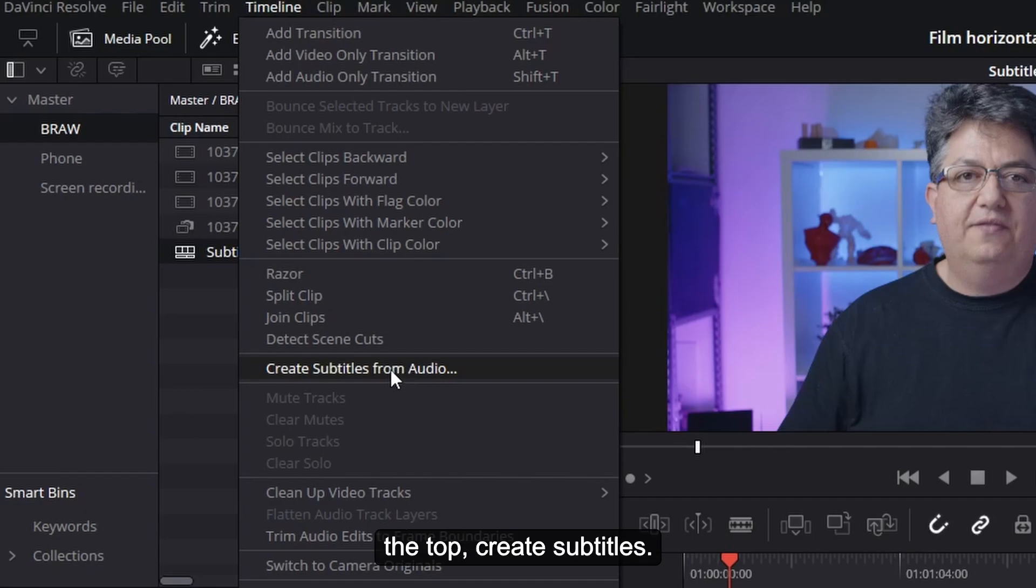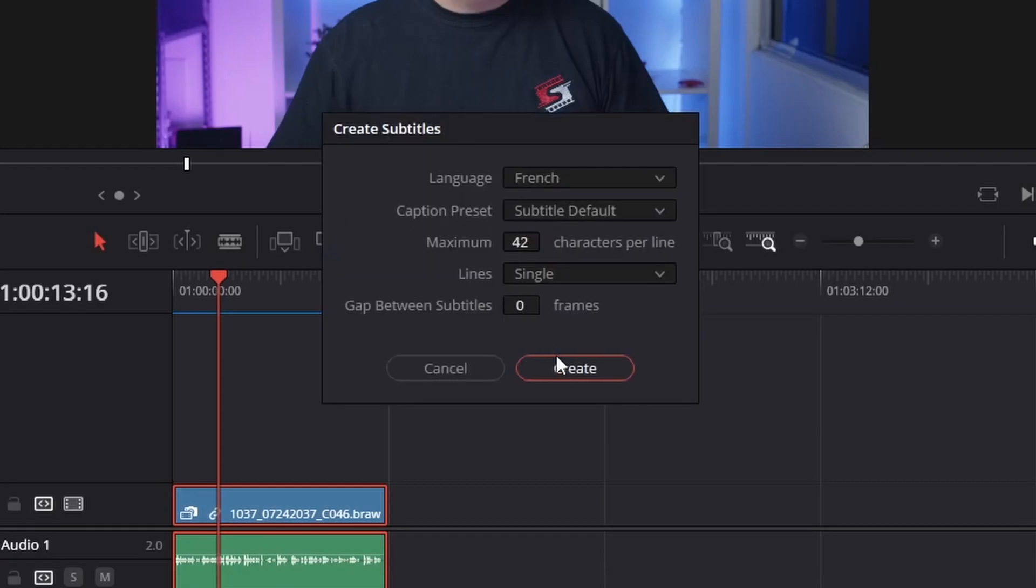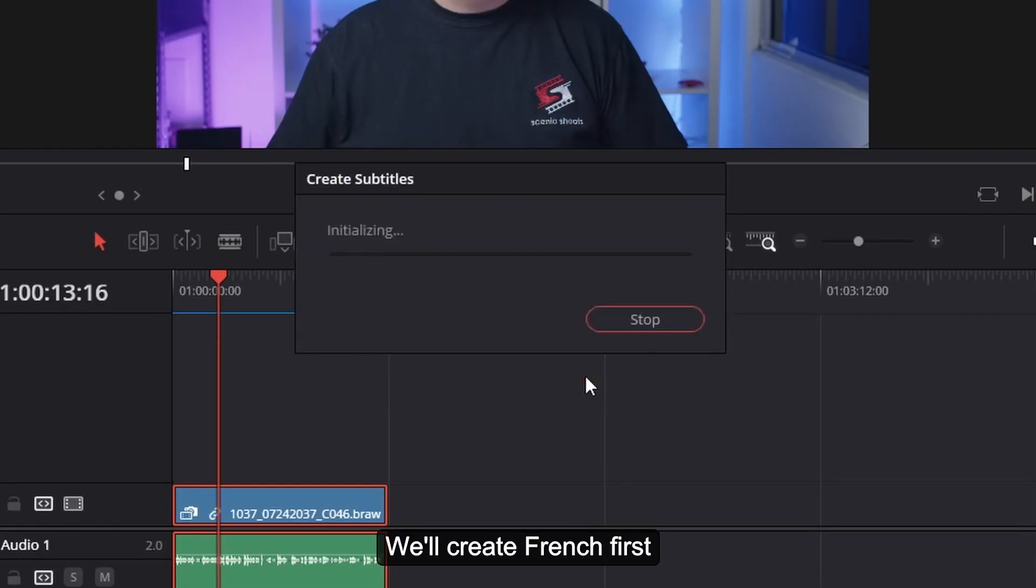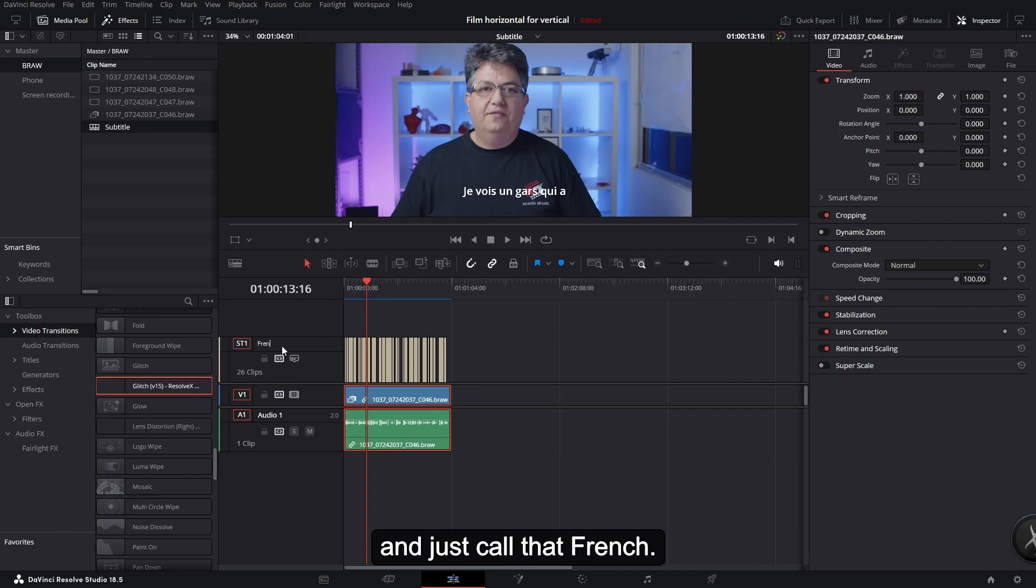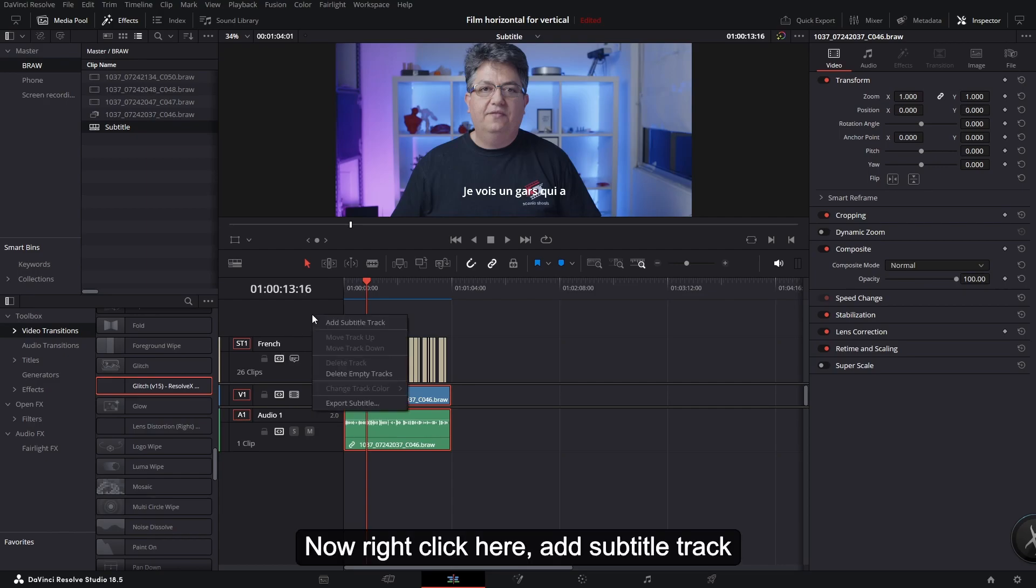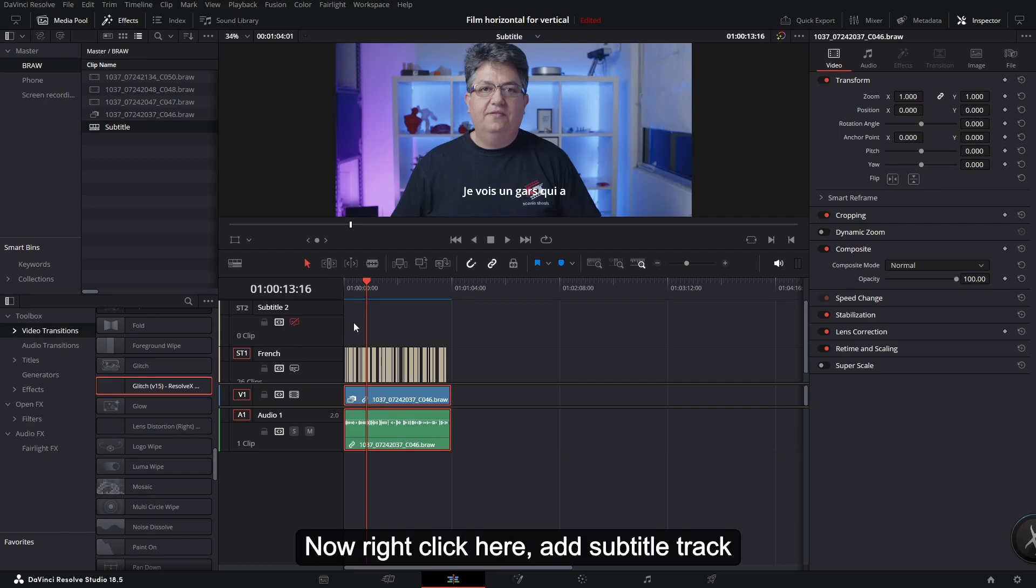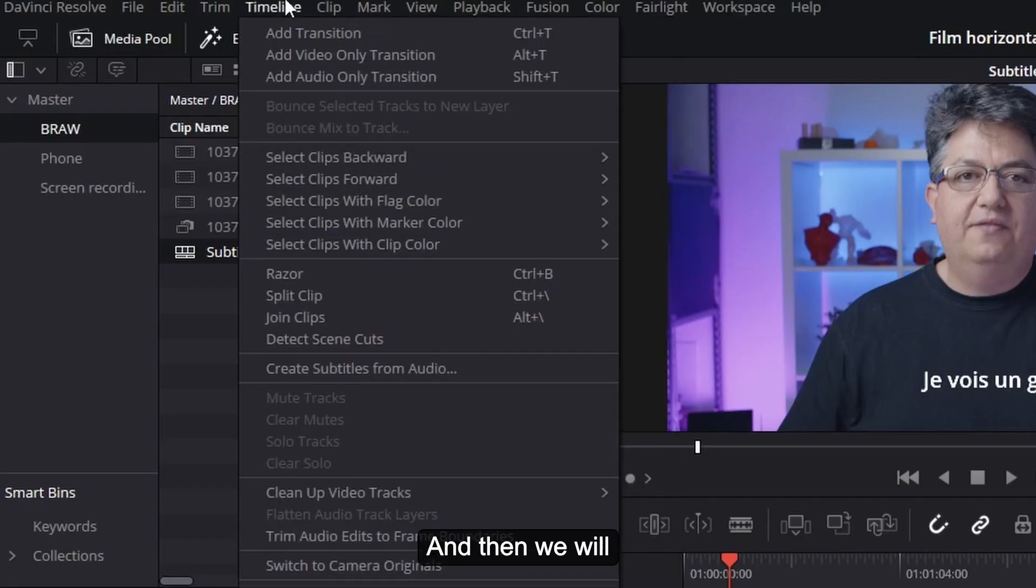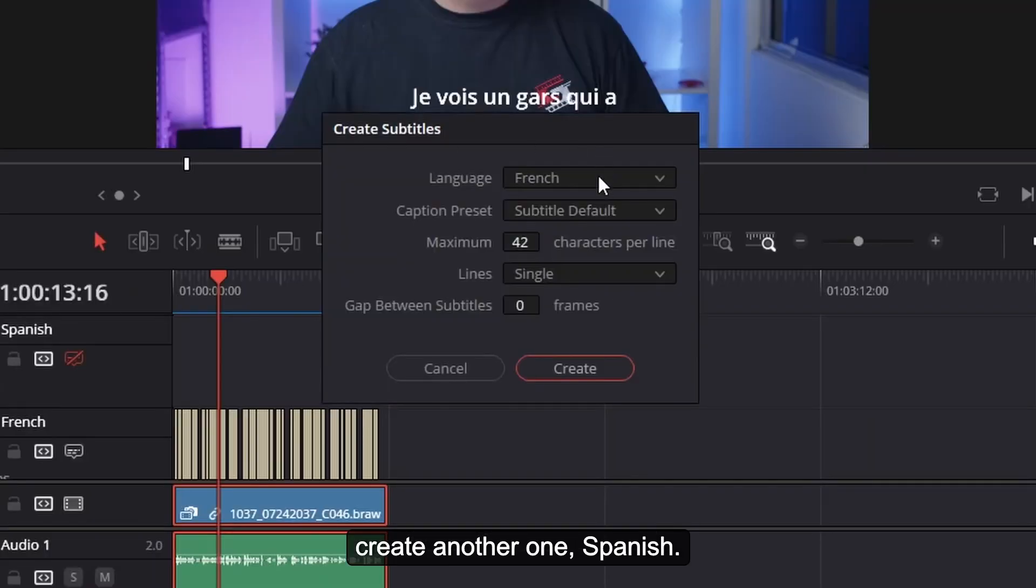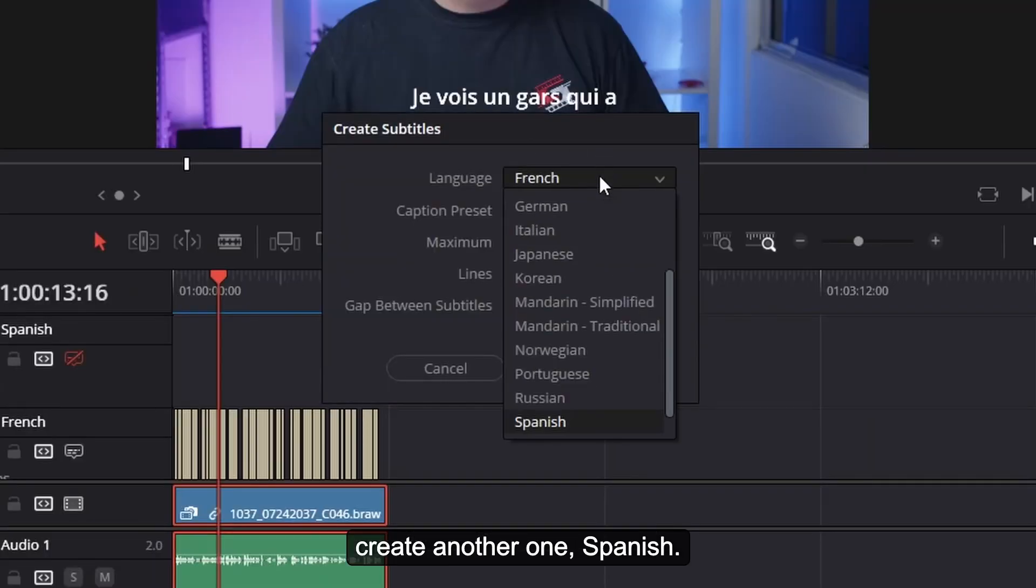We'll create French first and just call that French. Now right click here, Add Subtitle Track, and we'll call this Spanish. And then we will create another one, Spanish.